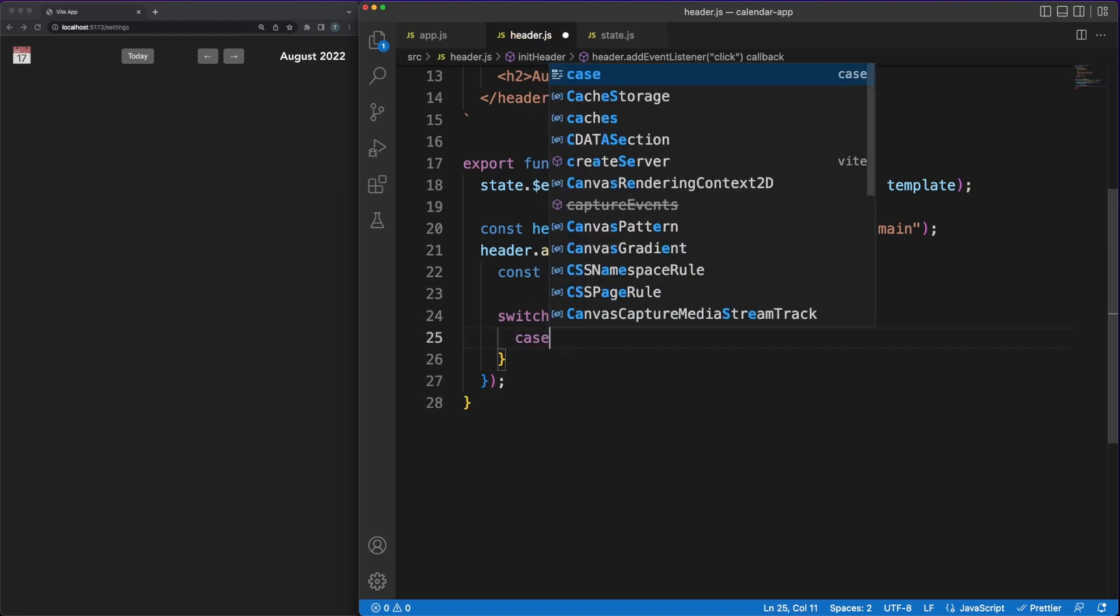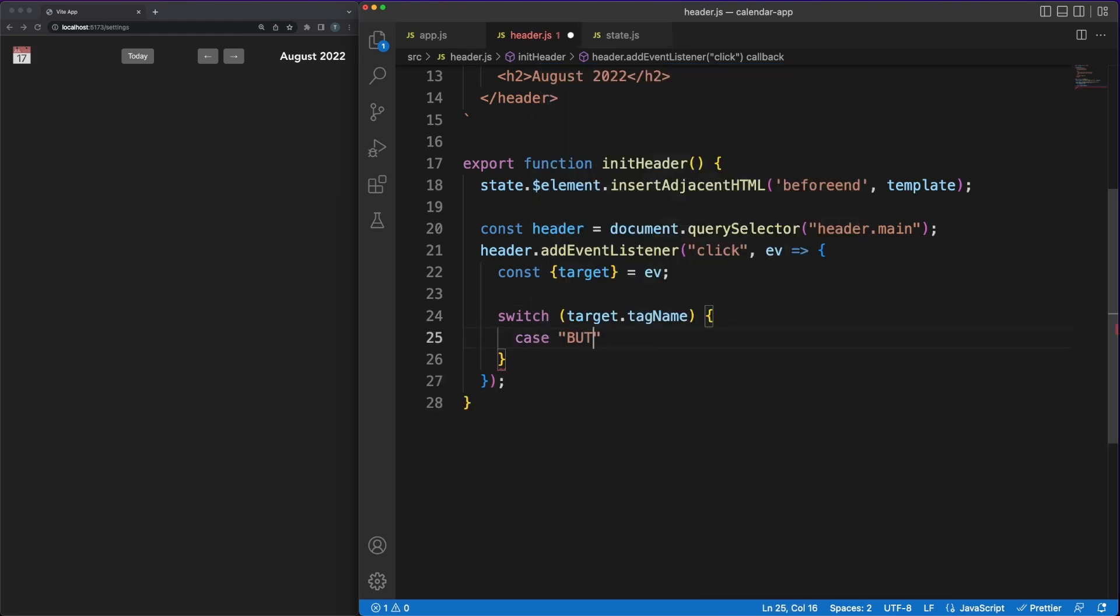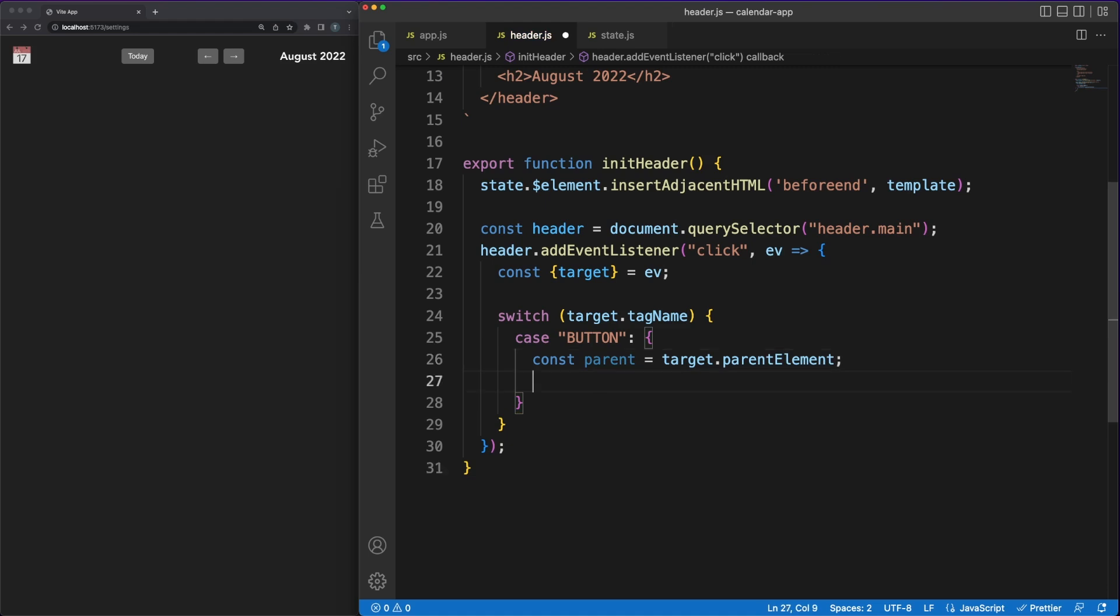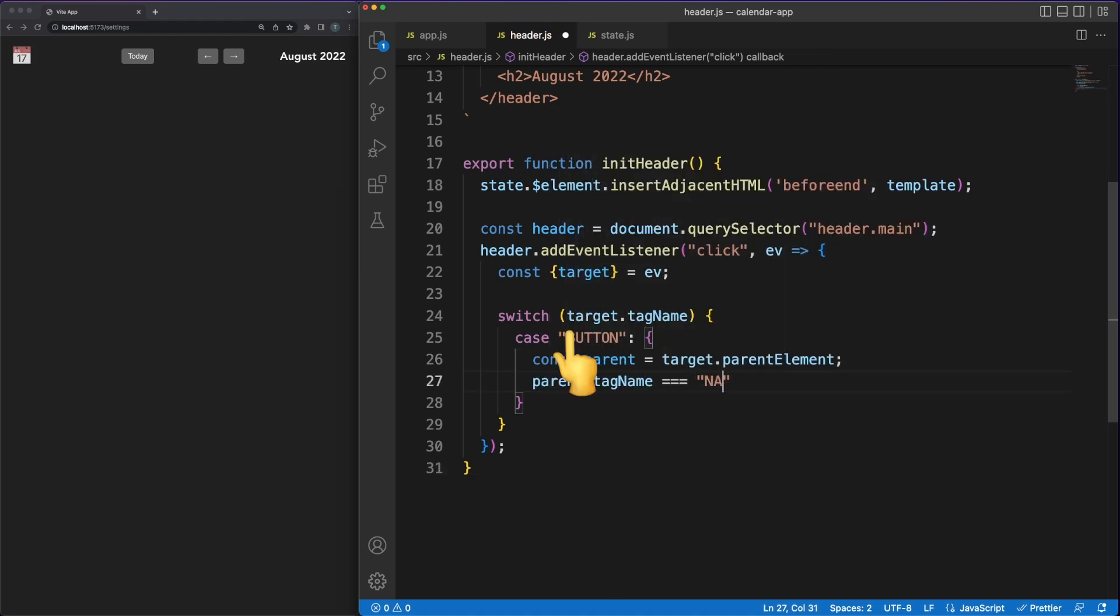Since we are managing our own events and handlers, we have a bit more flexibility and I'm registering a click handler directly in the header element. Then, internally, using some basic switch logic and the event target, I can decide what action to call.